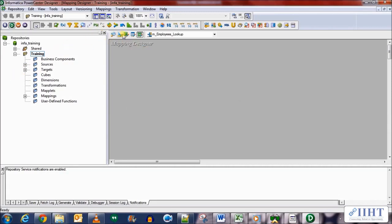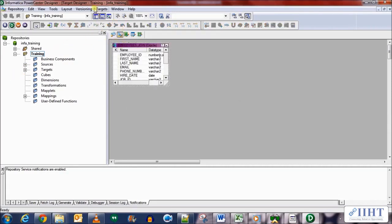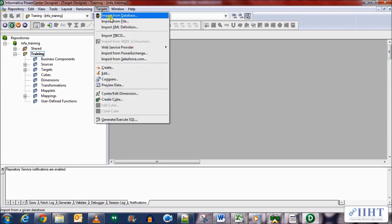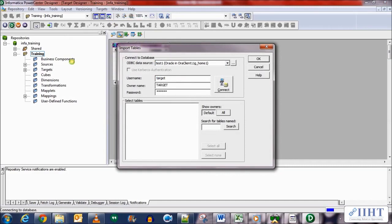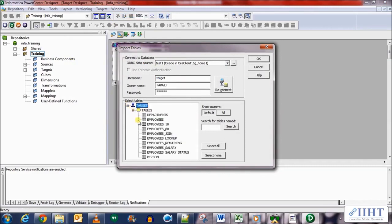So let's import the new target that we created. Import from database and connect using the username target, password target as well, and select the table employees_lookup.